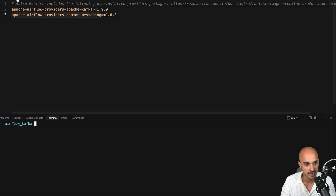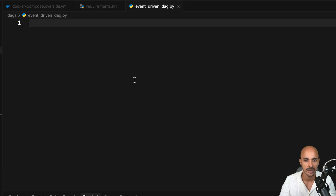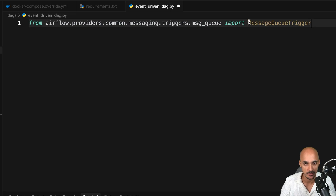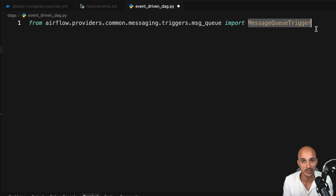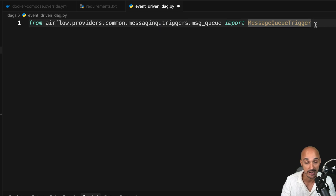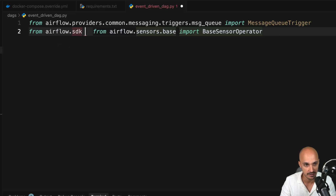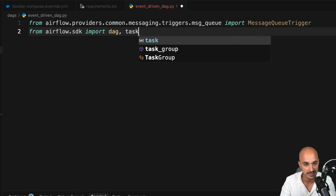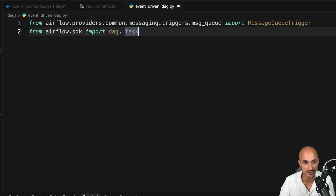Everything is configured — let's go back to the DAG. We need to make some imports. The first import is the MessageQueueTrigger. In Airflow, a trigger is an asynchronous Python process that listens or waits for something — in this case, it waits for events from the Kafka message queue. Triggers are managed by the triggerer component visible in your Airflow environment. Next, import the DAG and task decorators from the Airflow SDK, as we will use them to define the DAG and tasks.